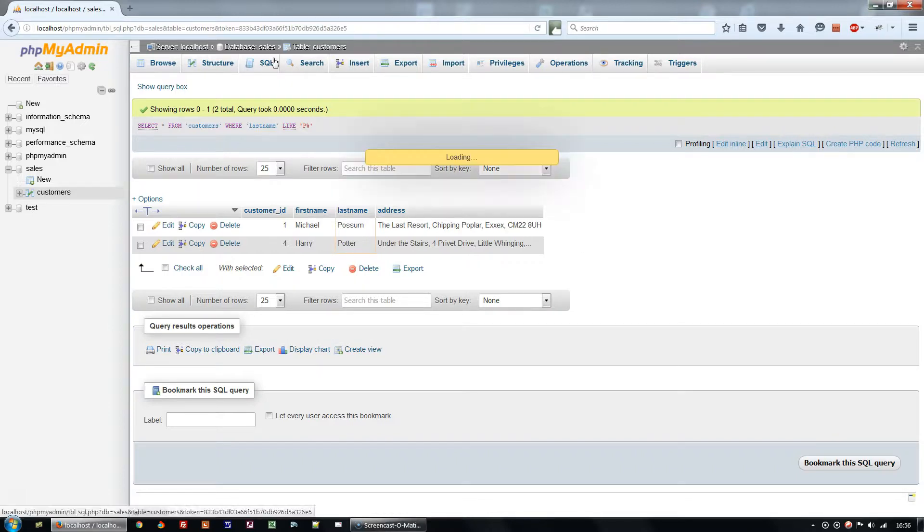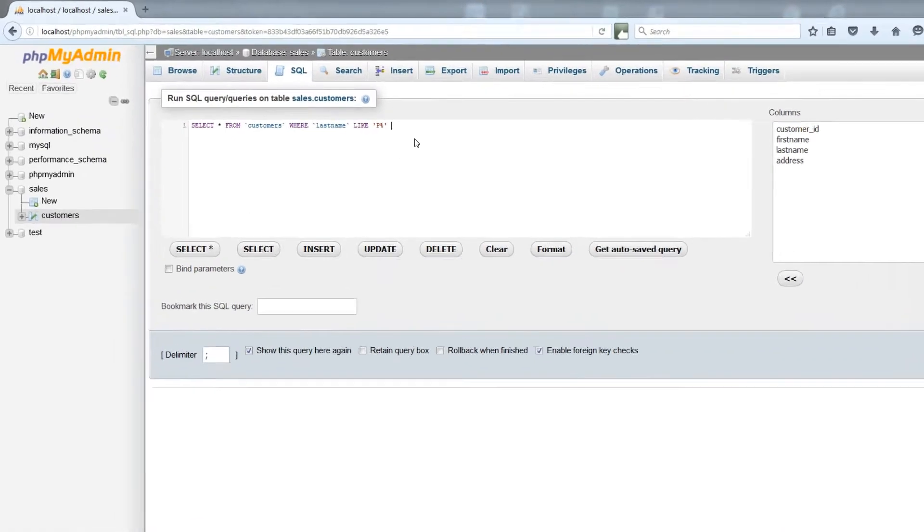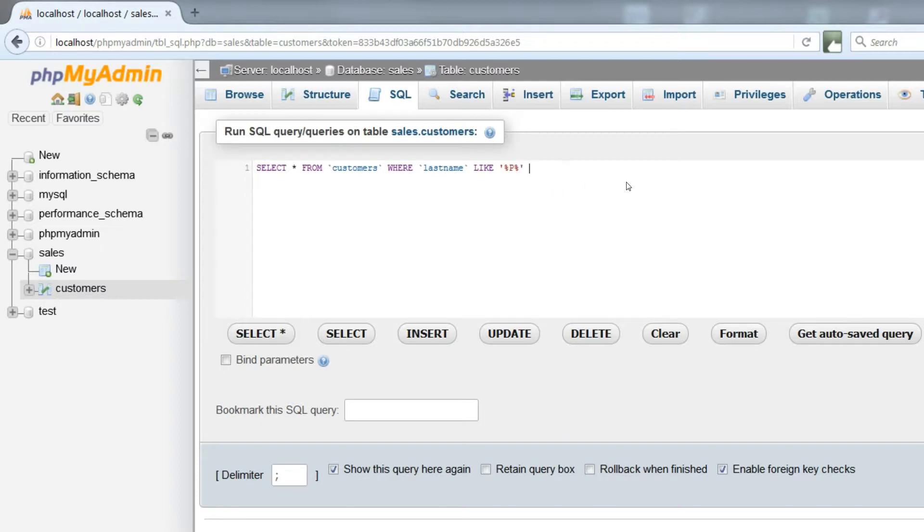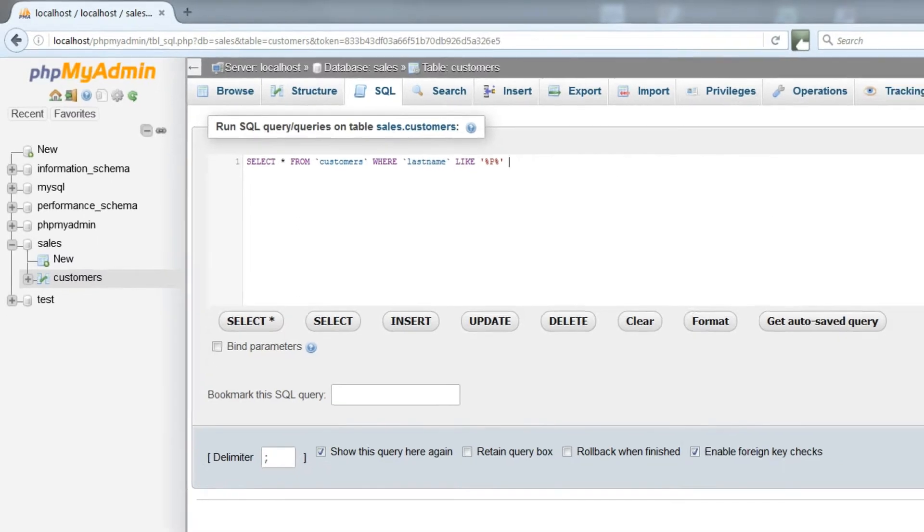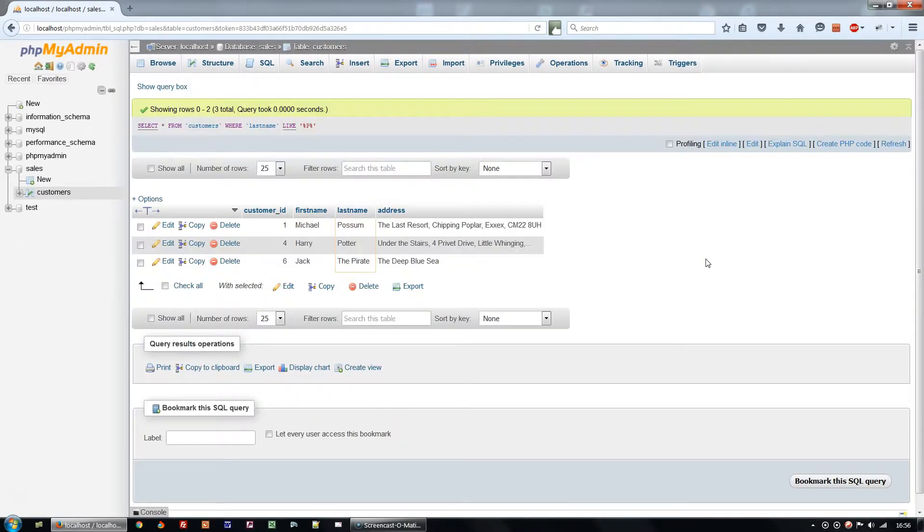Next up, how would we widen that query to select not just last names beginning with P, but all those containing a P in the name anywhere? You write the query and try it. The answer is SELECT STAR FROM CUSTOMERS WHERE last name LIKE WILDCARD P WILDCARD. The same, except we put a wildcard either side of the P.